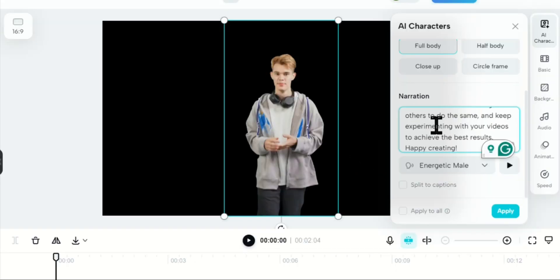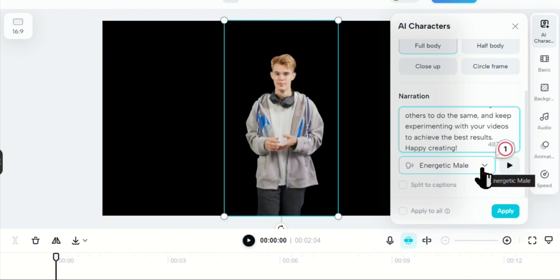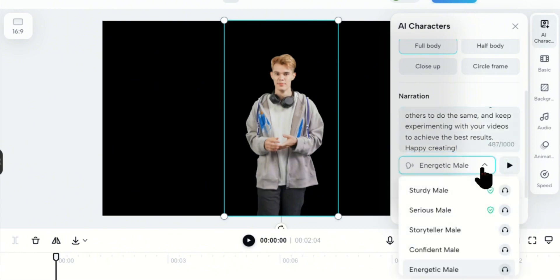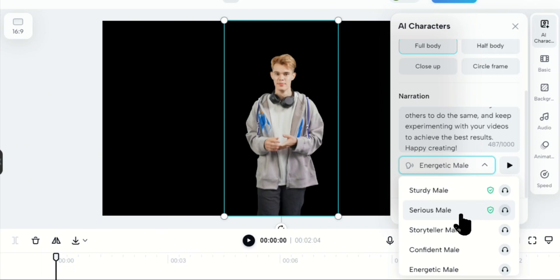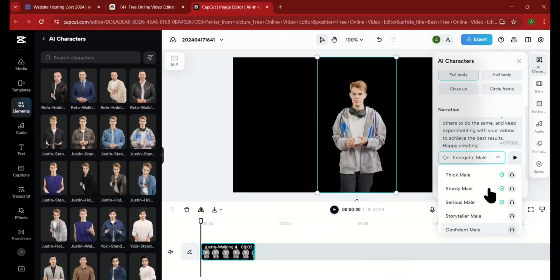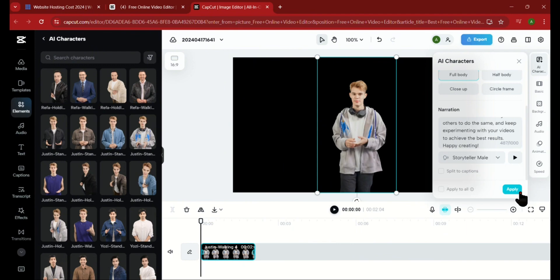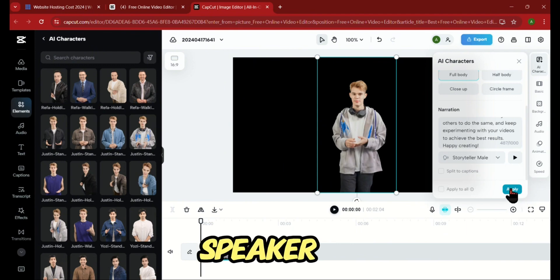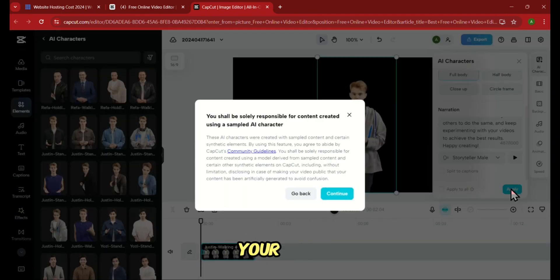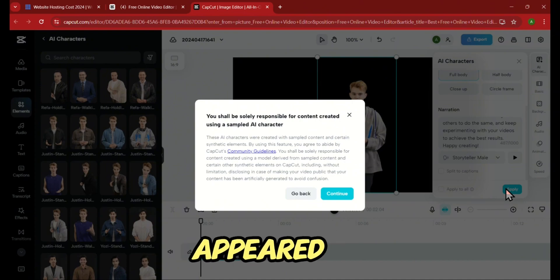Finally, paste in your script and then click here to choose a voice. Just listen to some of the examples and choose one that you like. For me, I will choose this male storyteller. Next, if all things are done, just click on Apply here, and in a minute or so, your speaker should be ready with your script. So let's see how mine appeared.